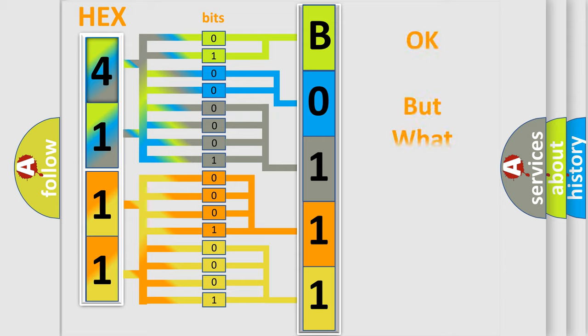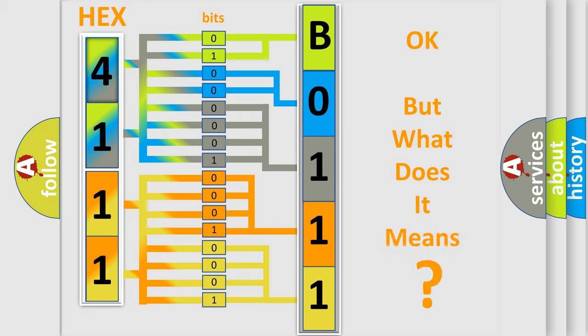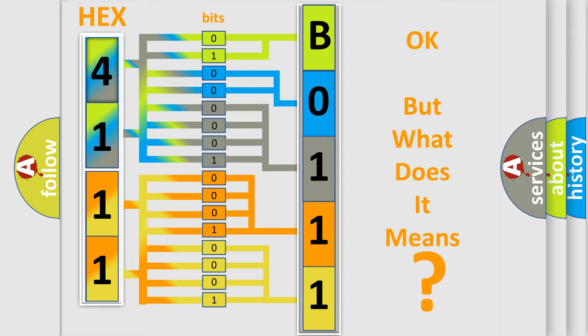We now know in what way the diagnostic tool translates the received information into a more comprehensible format. The number itself does not make sense to us if we cannot assign information about it to what it actually expresses. So, what does the diagnostic trouble code B011144 interpret specifically for Toyota car manufacturers?